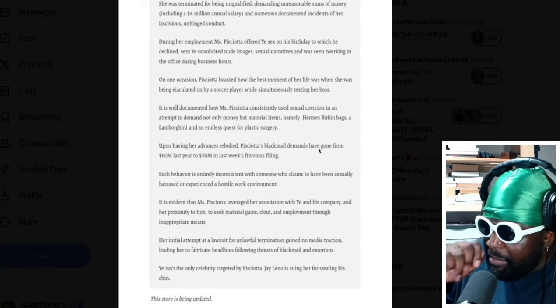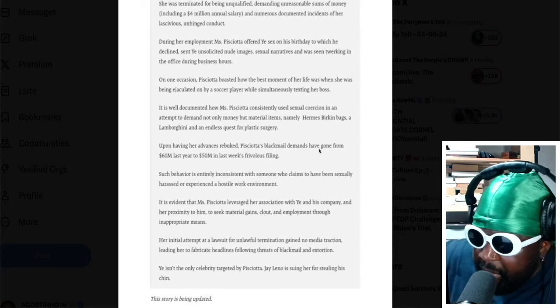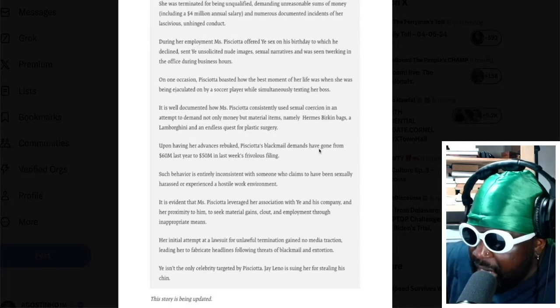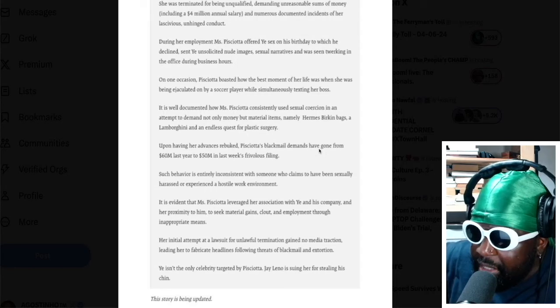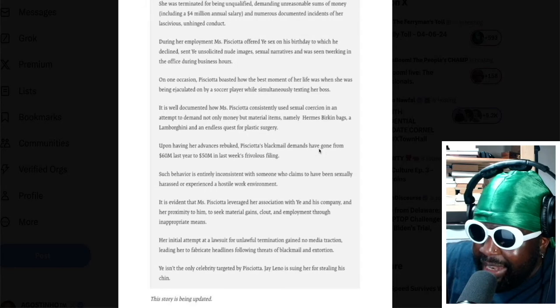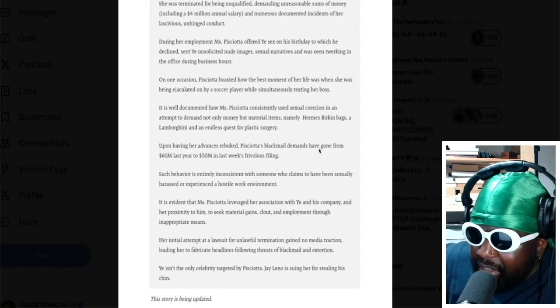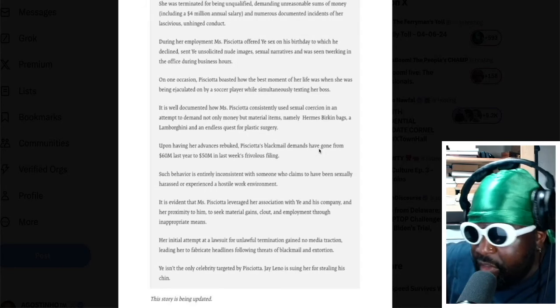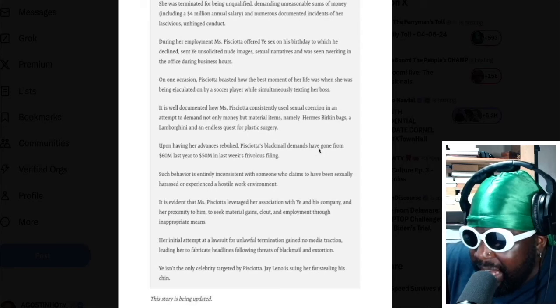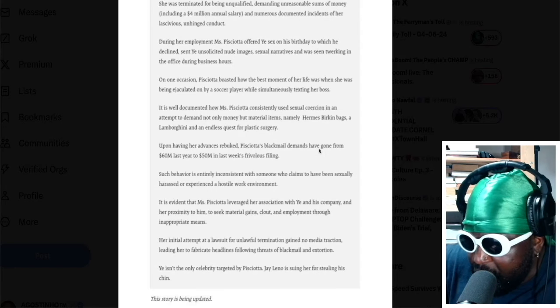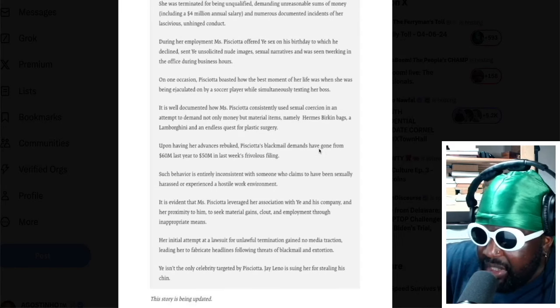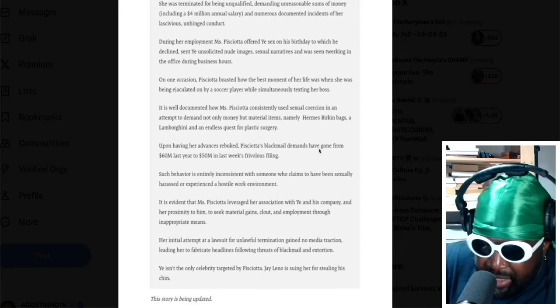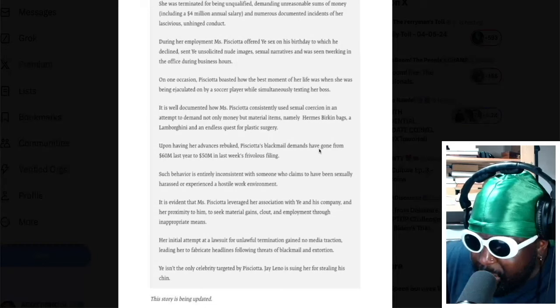Yay writes: it's well documented how Lauren P consistently used sexual coercion in an attempt to demand not only money, but material items, namely Hermes Birkin bags and Lamborghini, in endless quest of plastic surgery. To be honest though, you hired her too because of what she looks like, so this is a weird thing to fight back with.